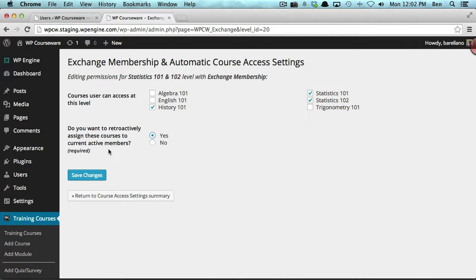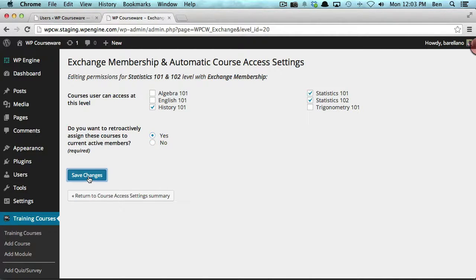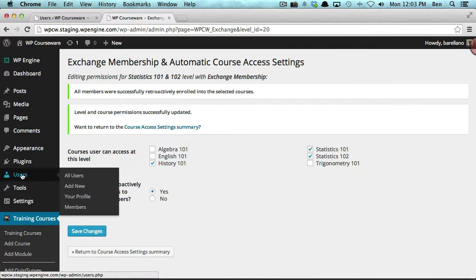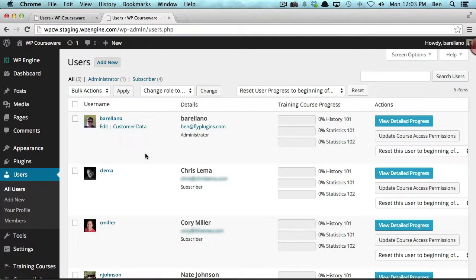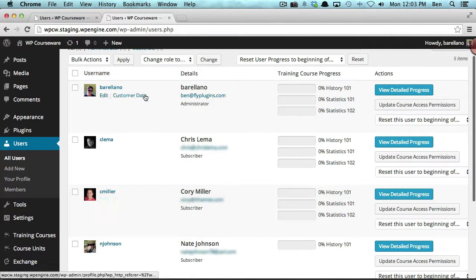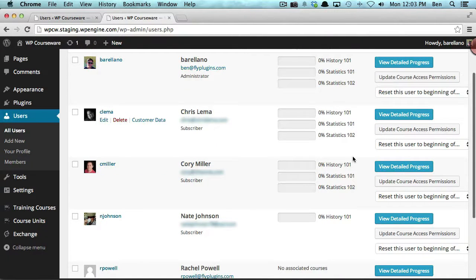We'll go back to the user screen to see what happens in the background. I'll click Save Changes. You'll notice the message: 'All members were successfully retroactively enrolled into the selected courses.' Let's go back to our users area. You'll notice that not only did I get History 101, but Chris and Corey both got History 101 as well. That concludes the demonstration of this integration between WP Courseware and iThemes Exchange Membership. Thanks for watching.